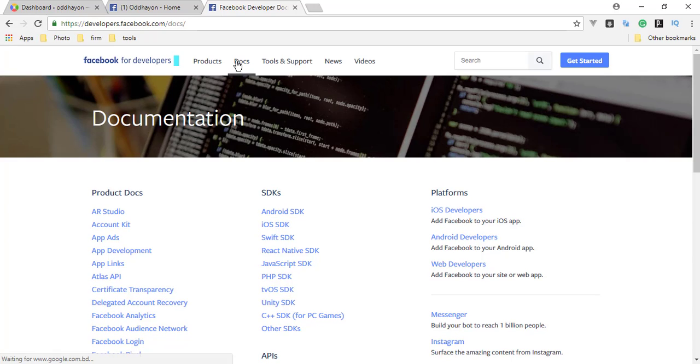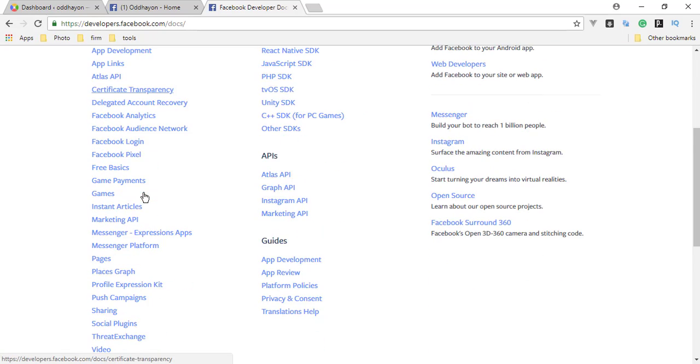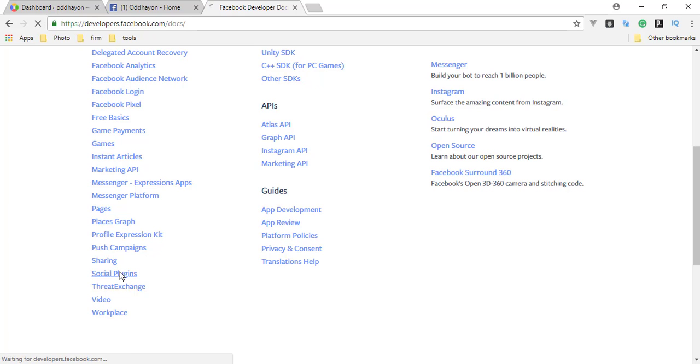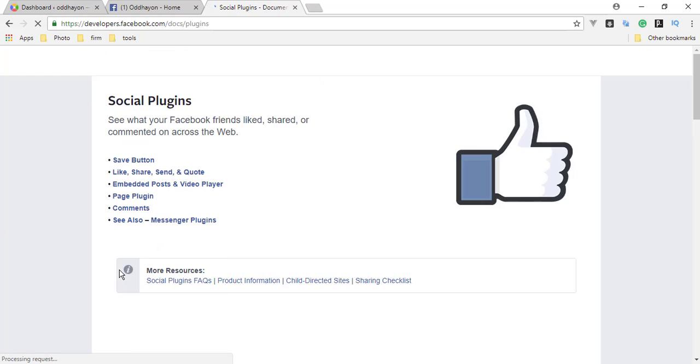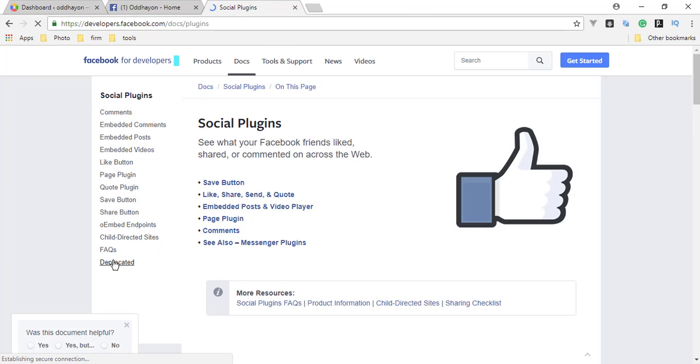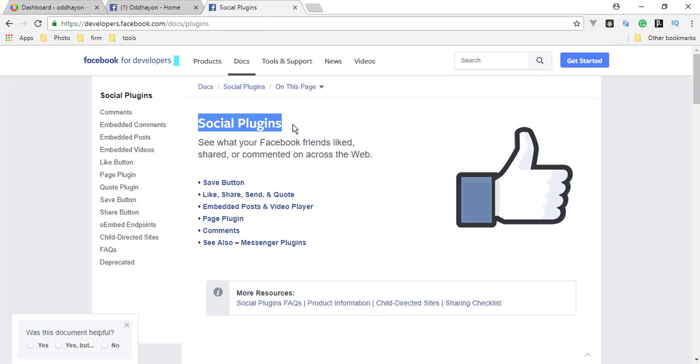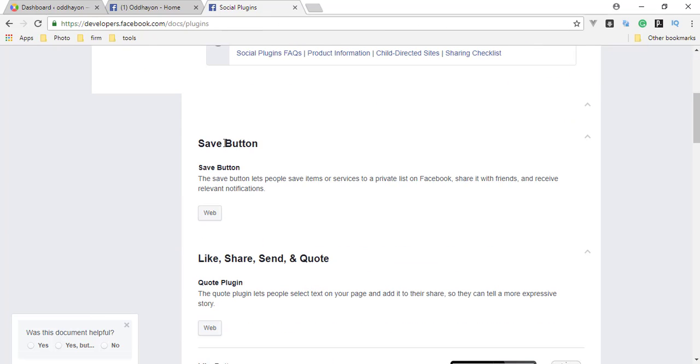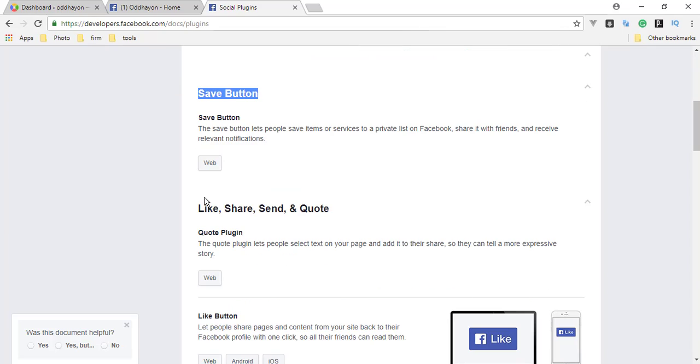Click the Docs file and this is the full documentation and product docs. Here you can see a lot of options. We need social plugins.